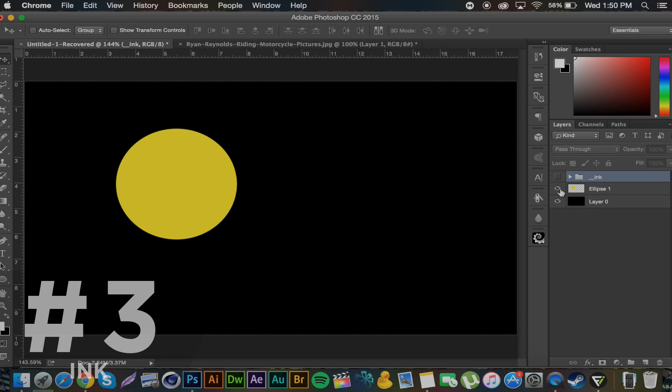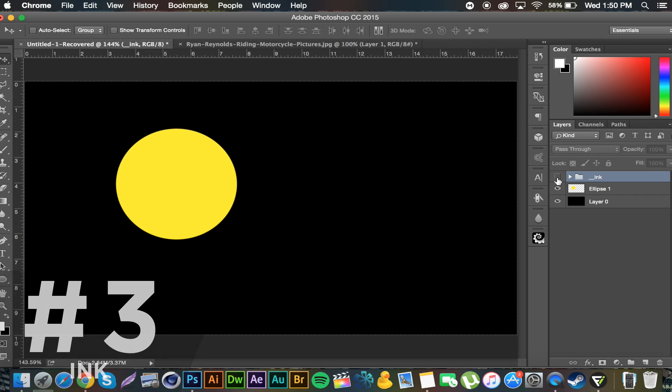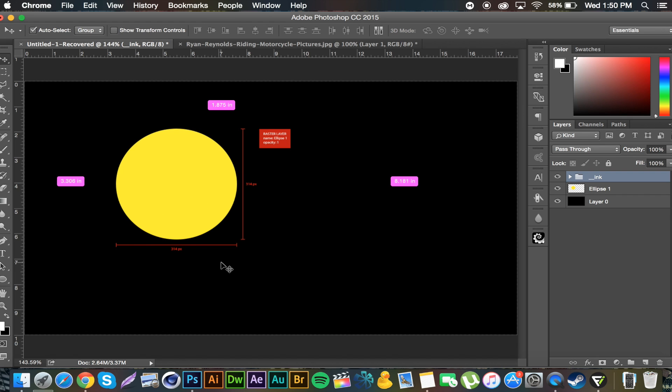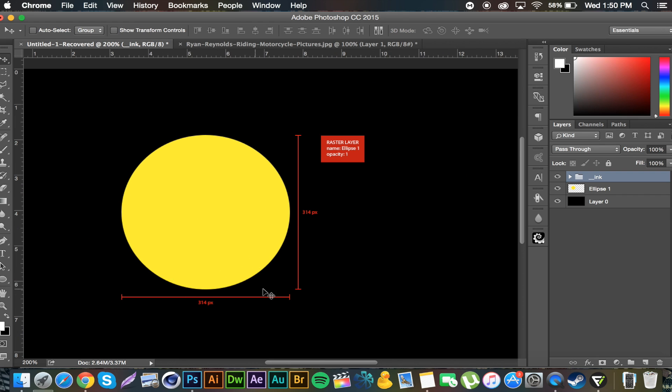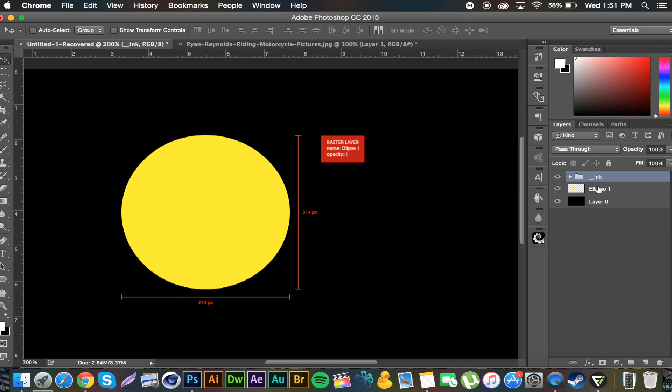Alright, number three is this little plugin called Ink. If I open up this folder here you can see it gives measurements of objects in Photoshop. So boom, 314 pixels by 314 pixels. This circle is and tells you a little information on it. Rasterized layer, name ellipse one, opacity one.